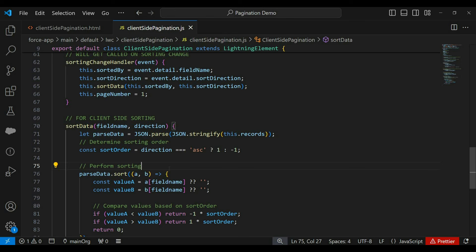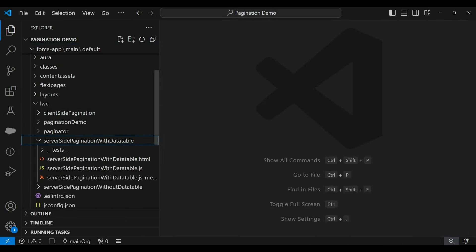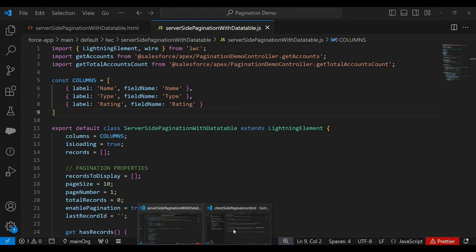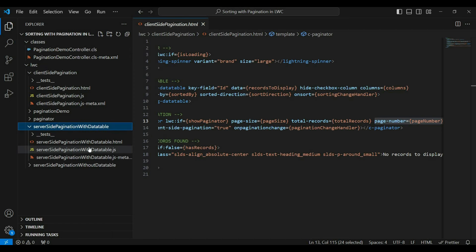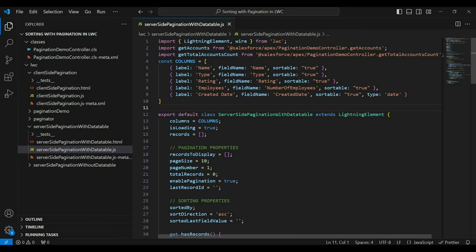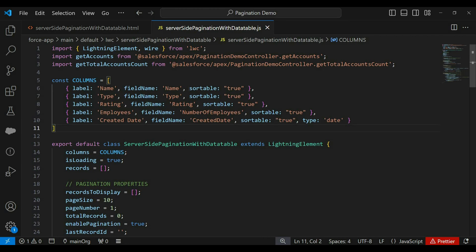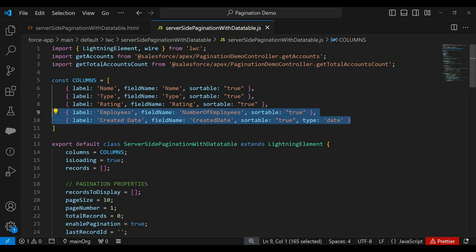Now let's move ahead and see how to do sorting with server-side pagination. The initial steps are the same — we have to add the `sortable` property as `true` on the columns where we want to enable sorting. Let's copy the columns array from the downloaded server-side component file. Here you can see the `sortable` property added to each column, and also two new columns added to cover more scenarios with different data types. Now let's copy and paste the data table markup to add the sorting attributes and event listener.